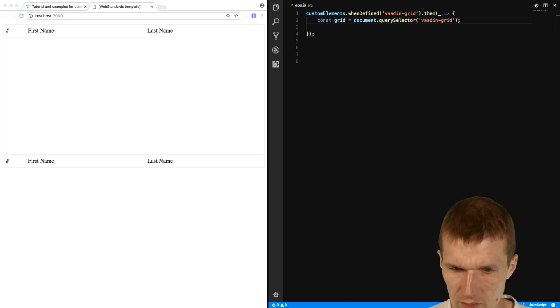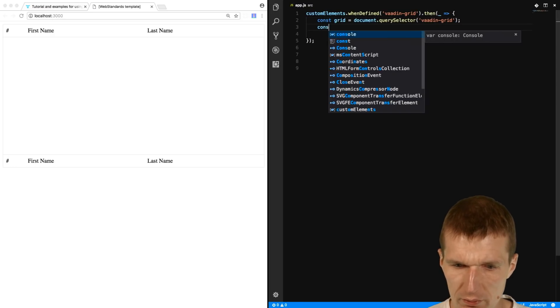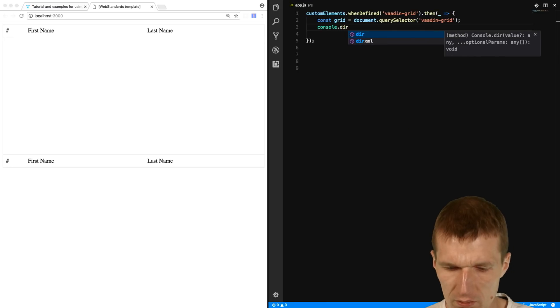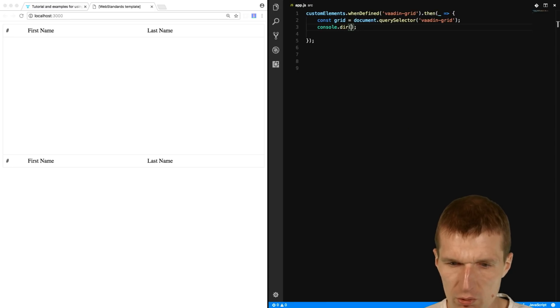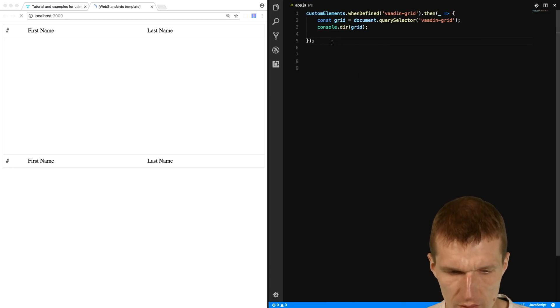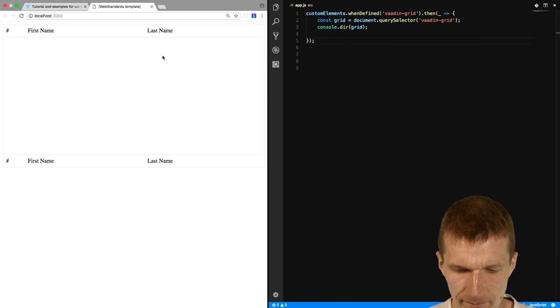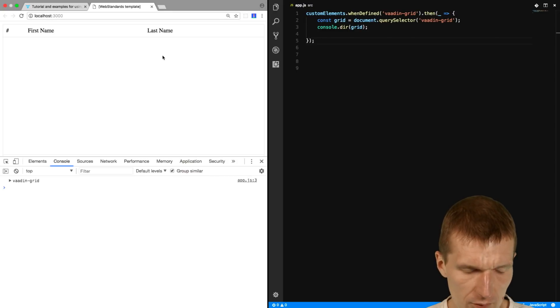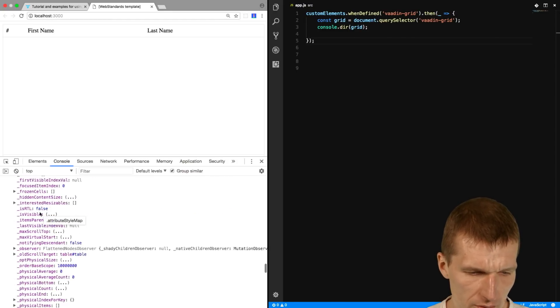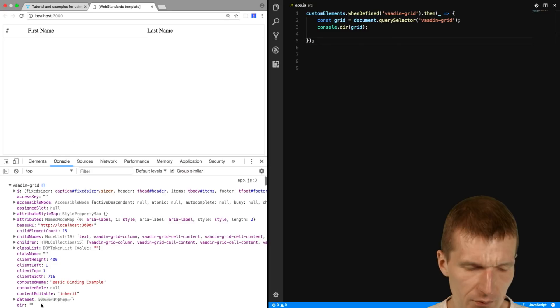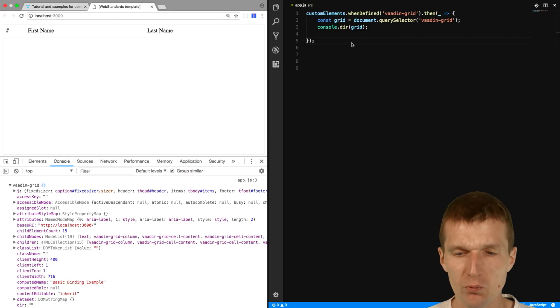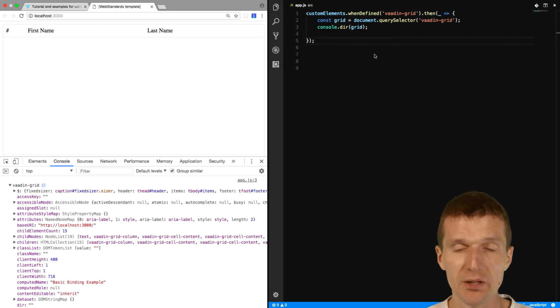And with a little bit of luck, you should see something. Okay, Vaadin Grid. So it looks good. This is the Vaadin component, Vaadin web component or custom element.